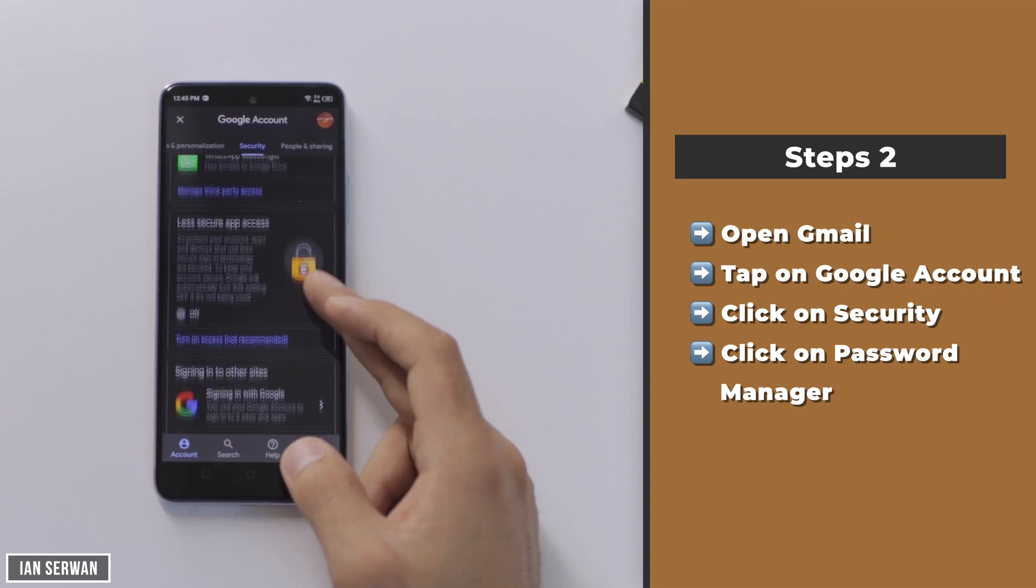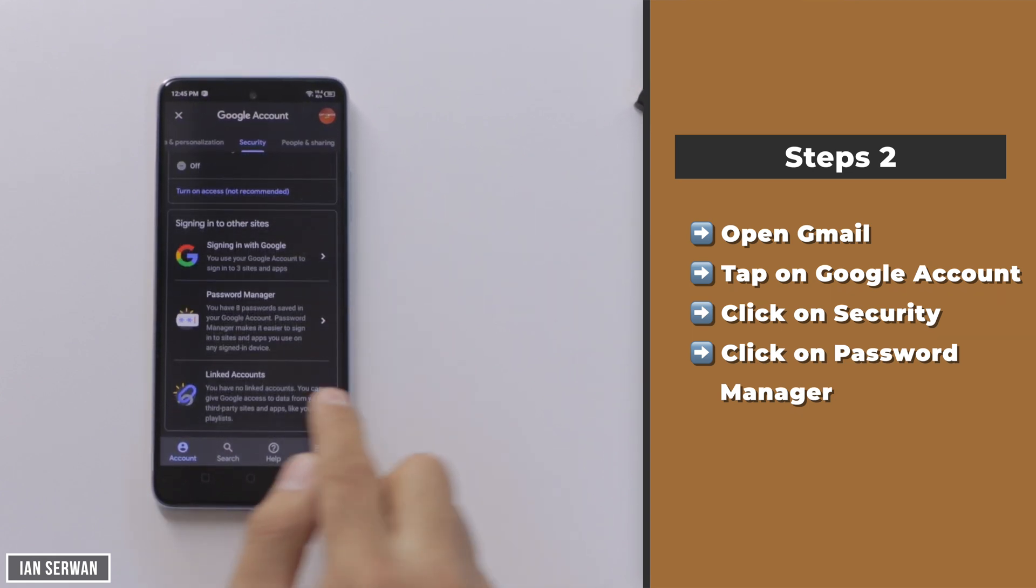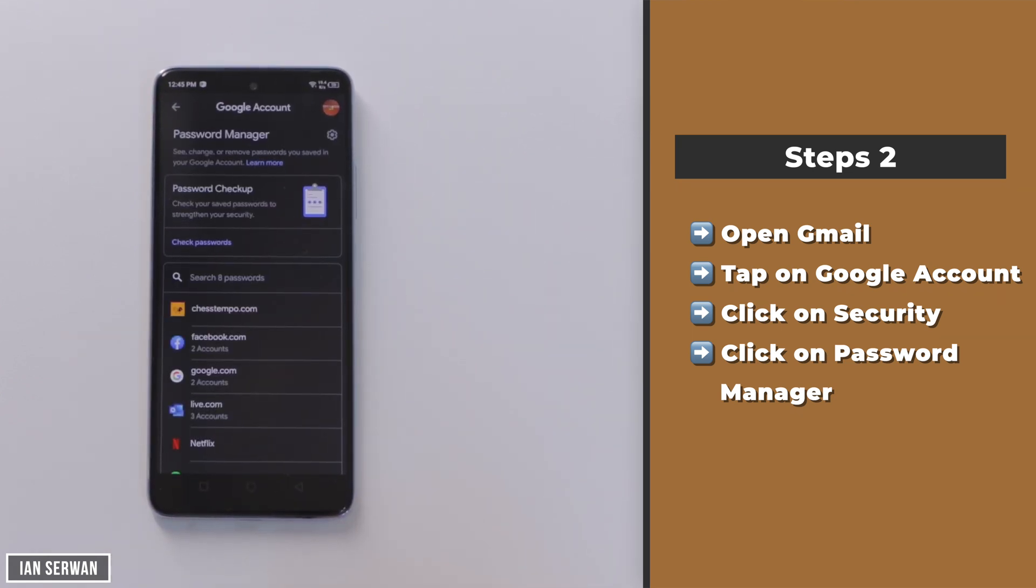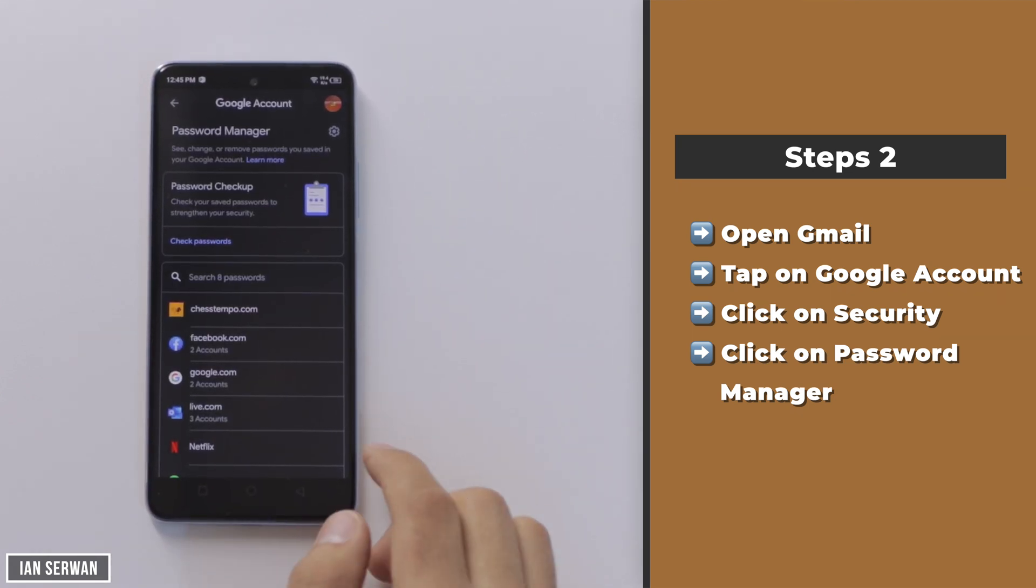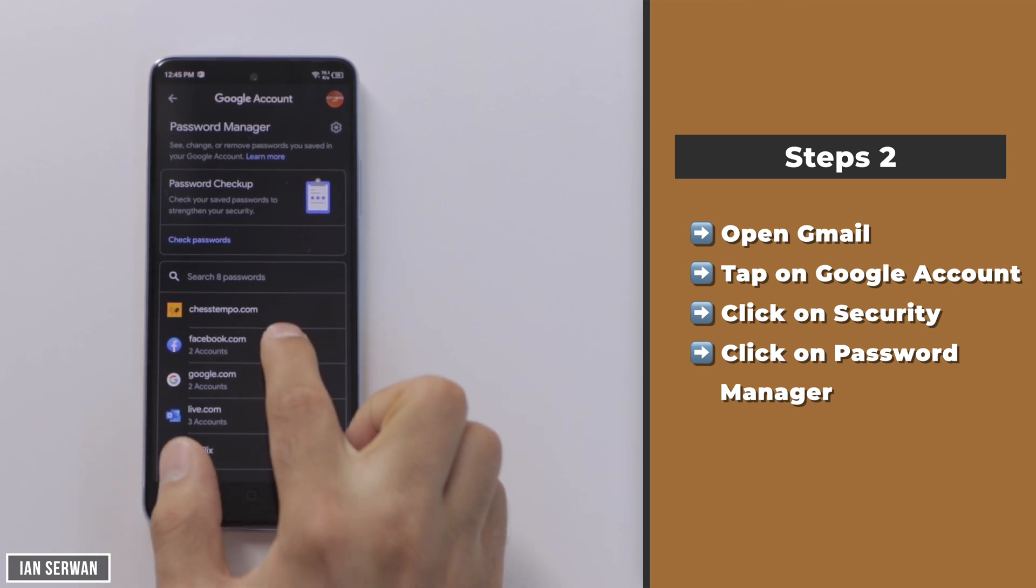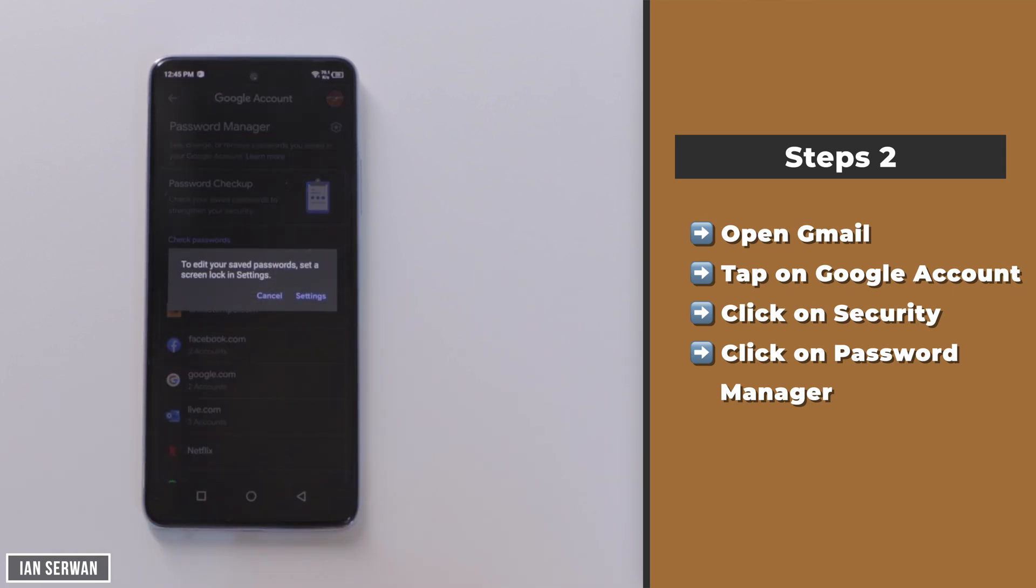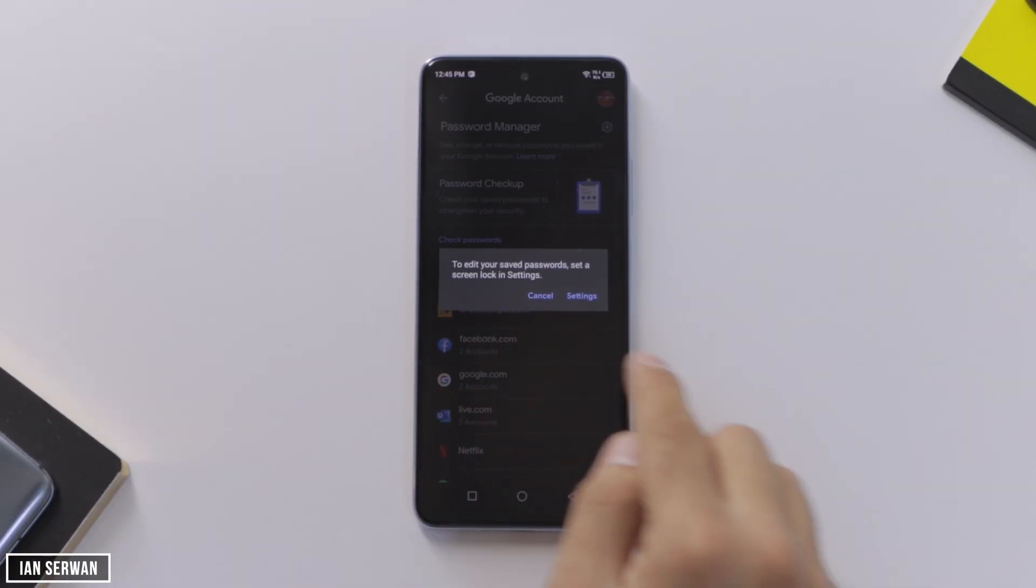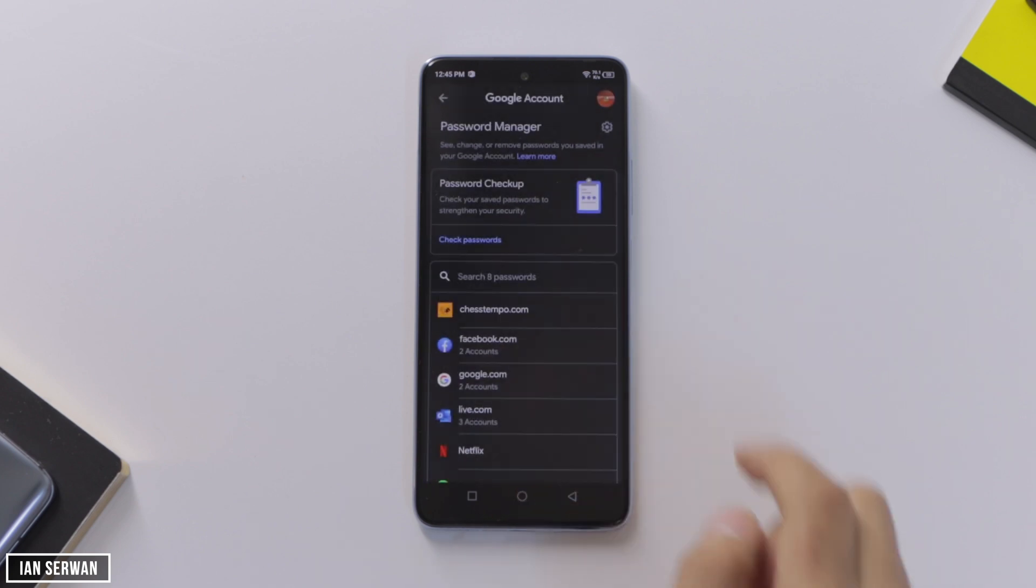Go to security and then drop down until you see password manager. Your phone actually stores your Facebook password in your password manager of your Google account, and it also stores other social media accounts as well. Make sure to click on Facebook.